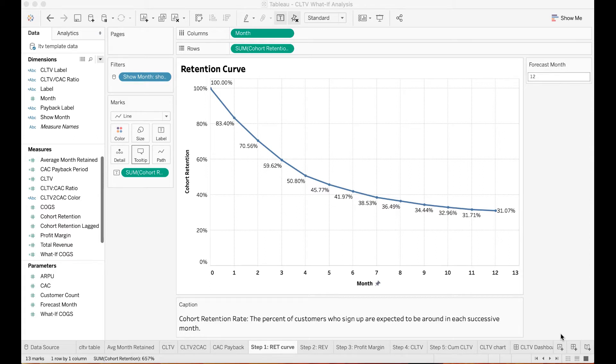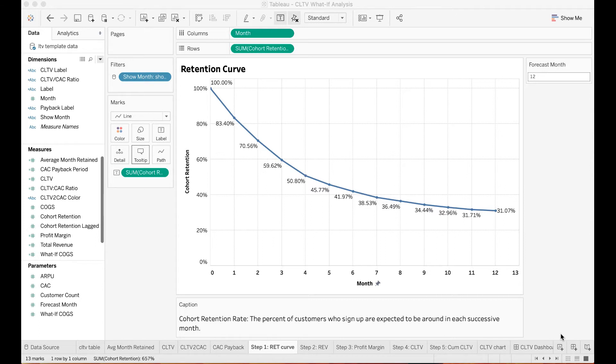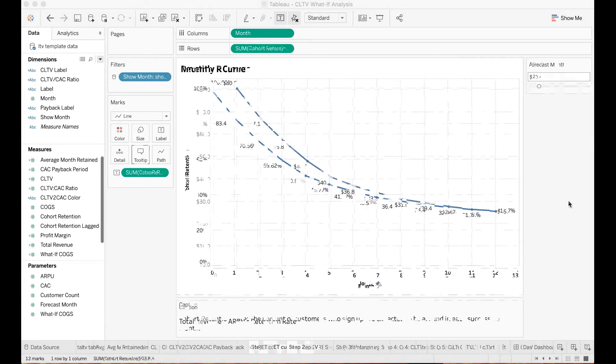the cohort retention rate starts with 100%. Based on when the customers sign up, you want to track their retention rate in each successive month after their initial sign up throughout the entire customer lifetime. For example, my M1 retention rate is around 83.4%, my M2 retention rate is around 70.6%, and my M3 retention rate is around 60%, so on and so forth.